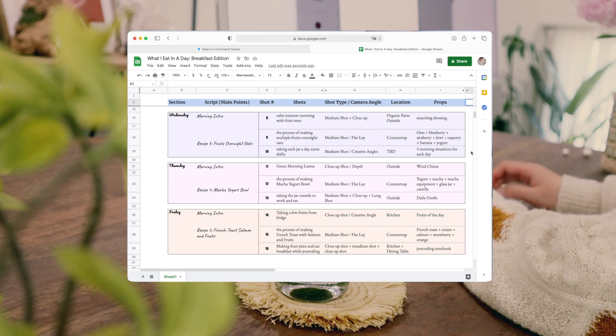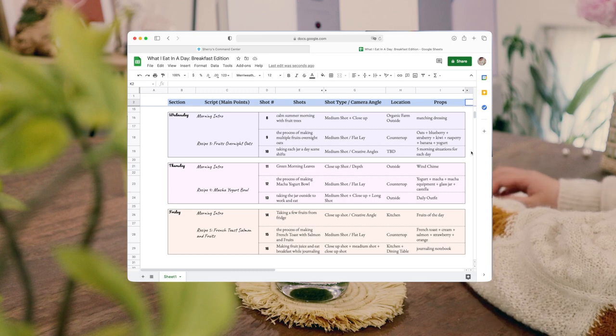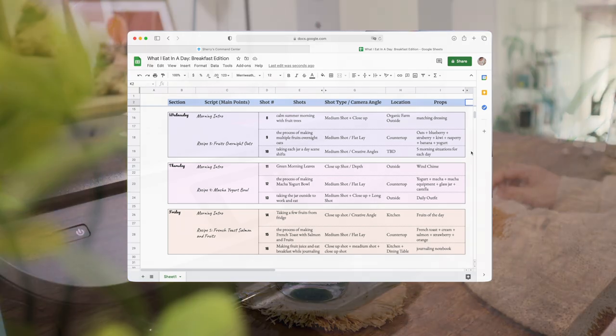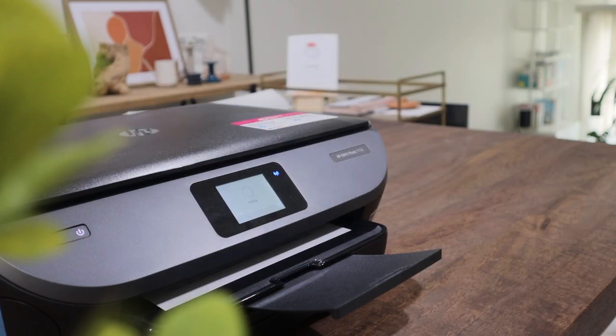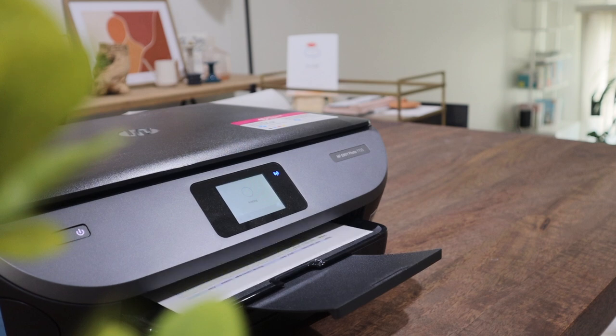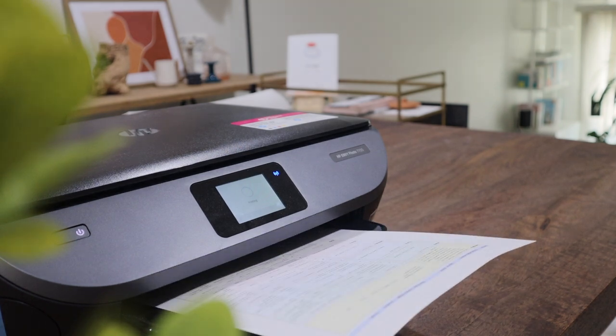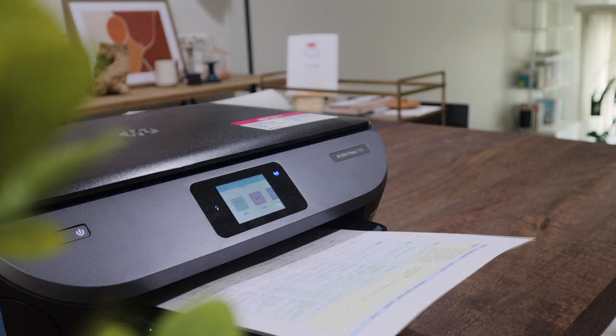Create a shot list, and write down the props I need for each shot. I usually print this out and use it as a guide when I film.